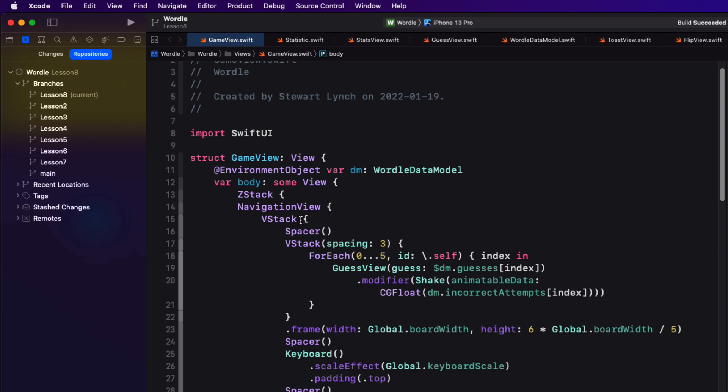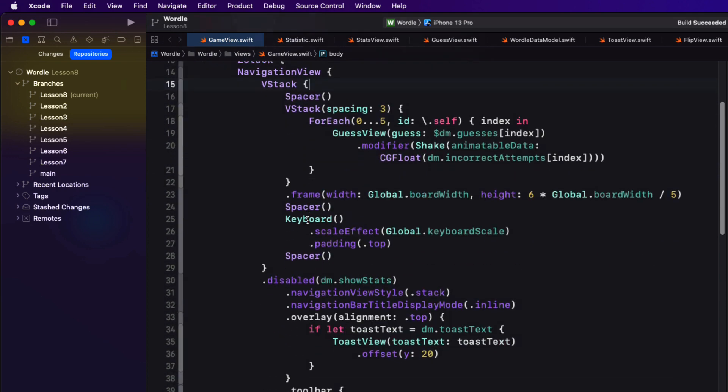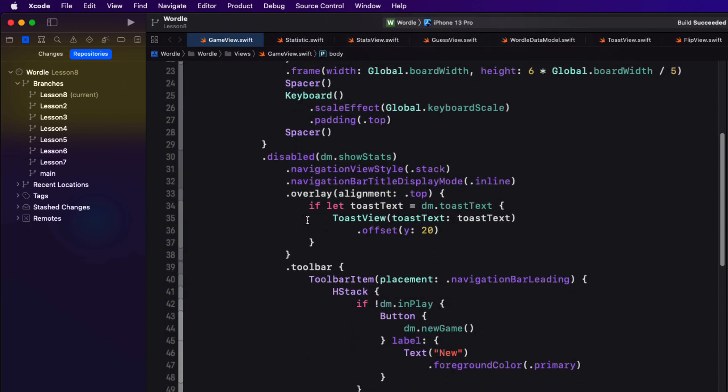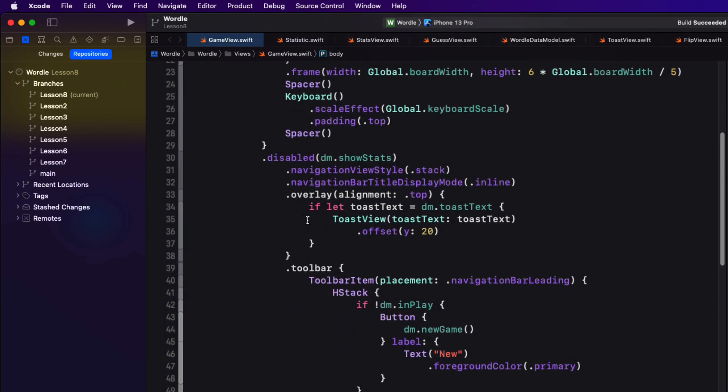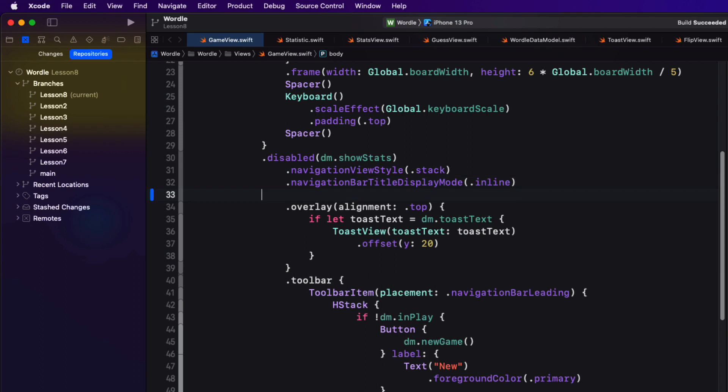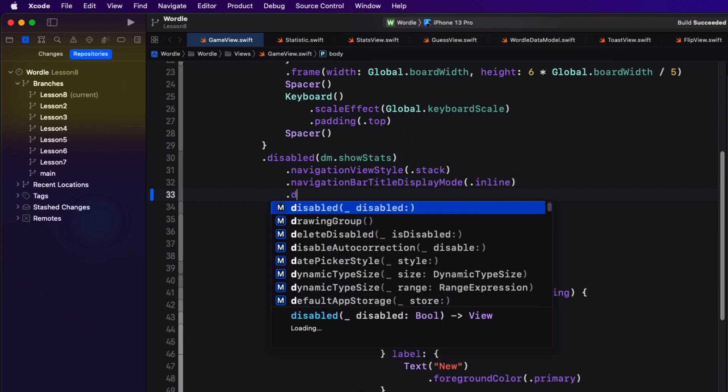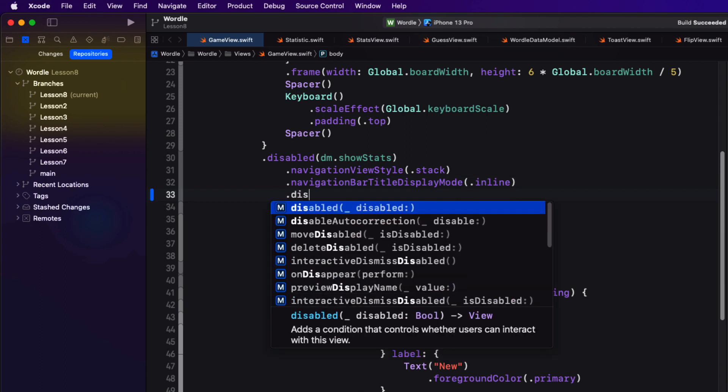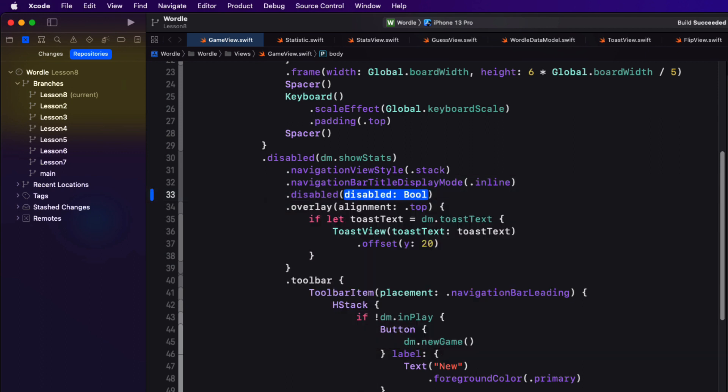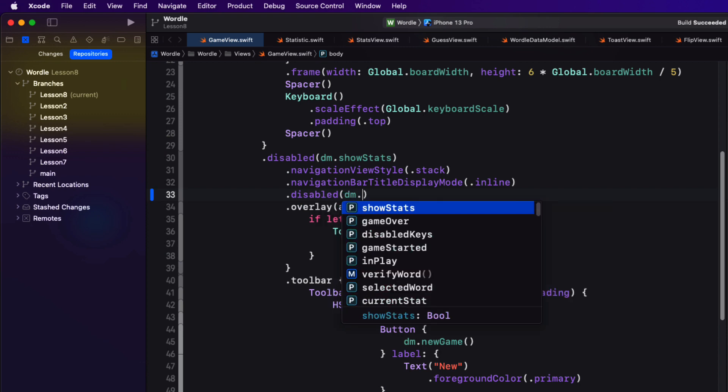Now when our stats view is being displayed we want to do one more thing. We have to disable the entire VStacks so that no one can enter anything. So here we'll just add disabled when the data models show stats property is true.